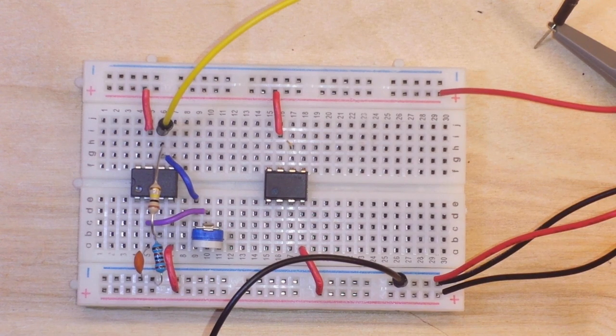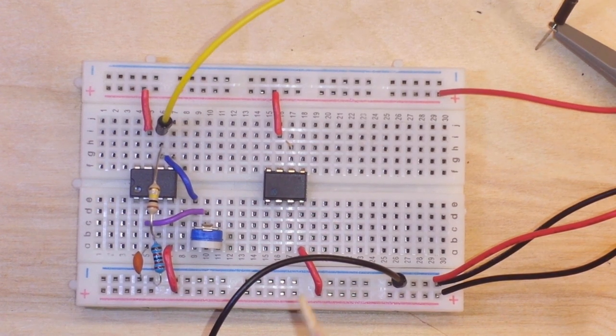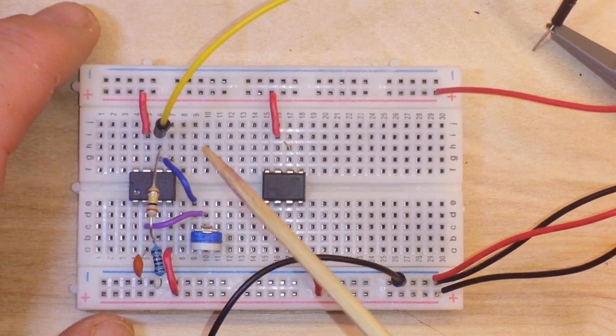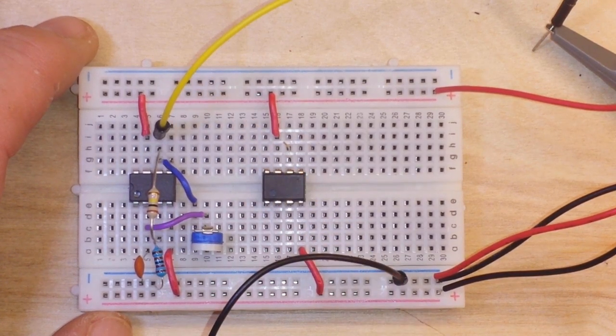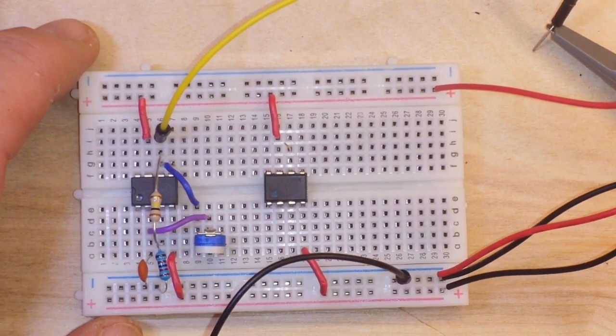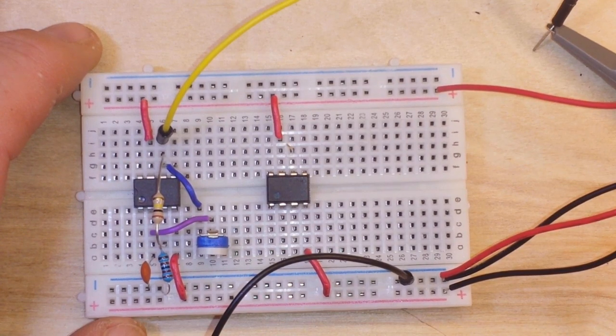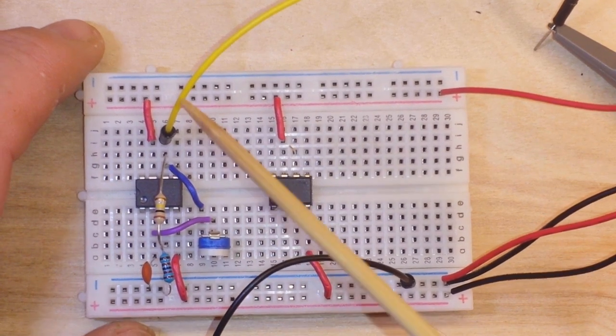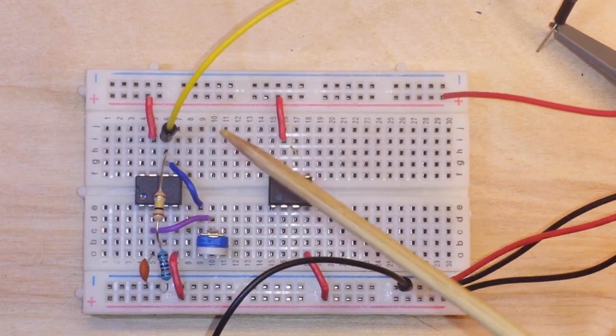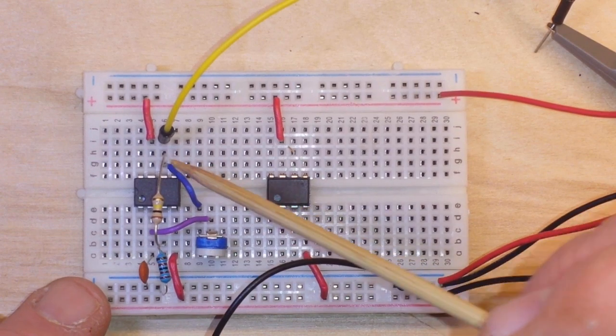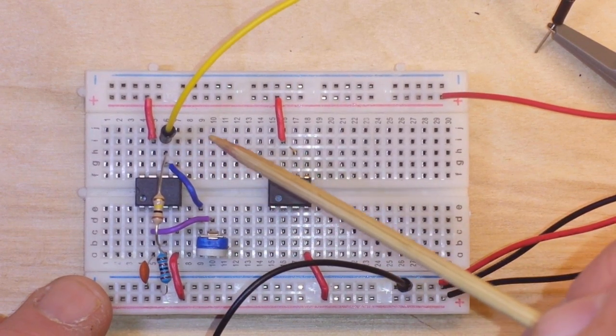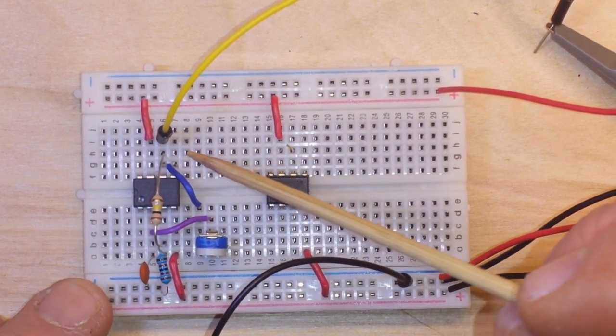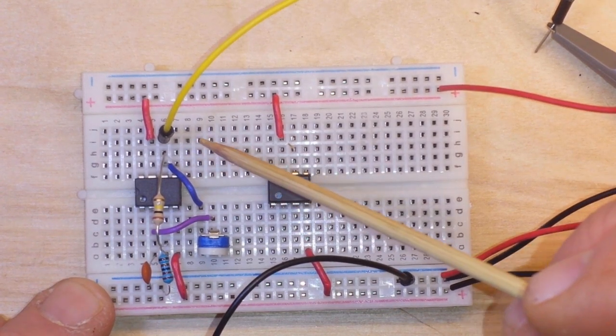Now what we have here is the first stage and this outputs a square wave right here which we'll look at in a second on the scope. So here is our 741 op amp and pin number seven is the output.